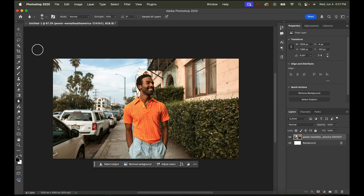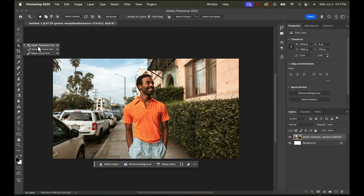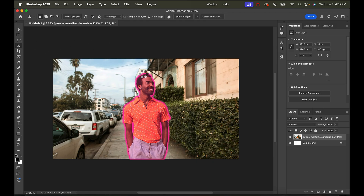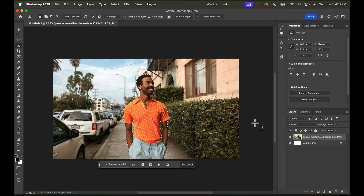So what I like to do is select the object. I'm going to go to the object selection tool — you can also use quick selection if it's a more complicated object. I'll just hover over the person and click. The subject is selected, and then I'm going to click Command J on Mac or Control J on PC, and that will duplicate a layer of my selection.